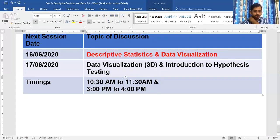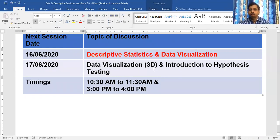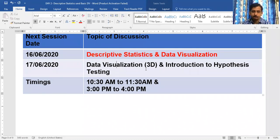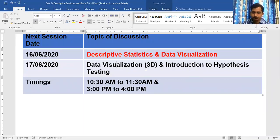Tomorrow we go with 3D data visualization, and introduction to hypothesis testing — covering one sample t-test, two sample t-test, and chi-square test. Before that, we'll understand the hypothetical framework and the significance of p-value.